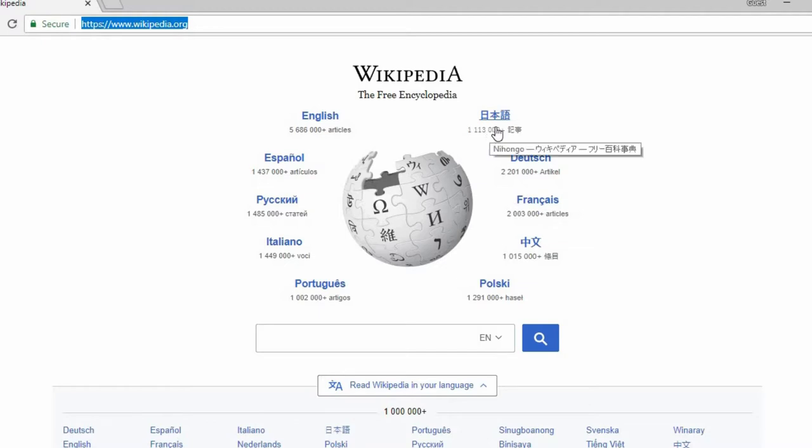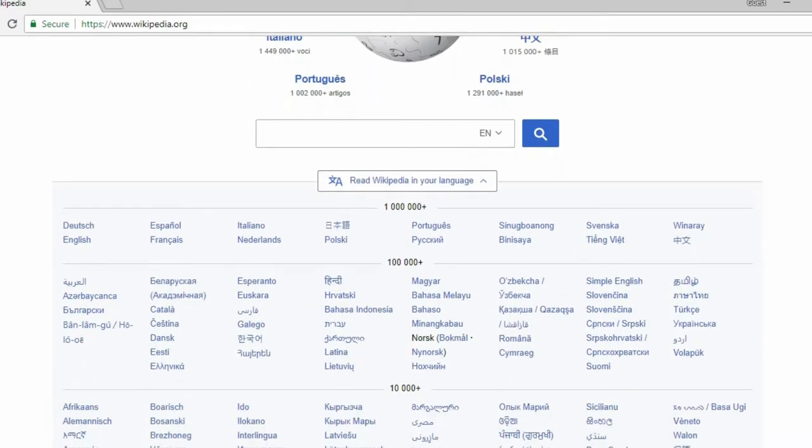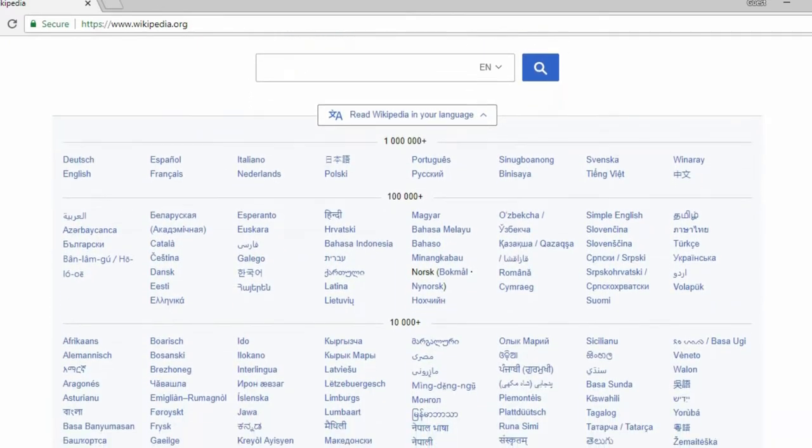If you don't immediately see the language option you're looking for, scroll further down and you'll see every language option listed by the number of articles.